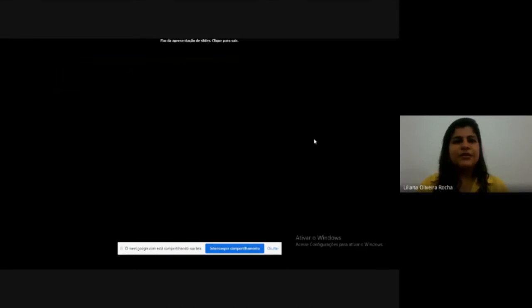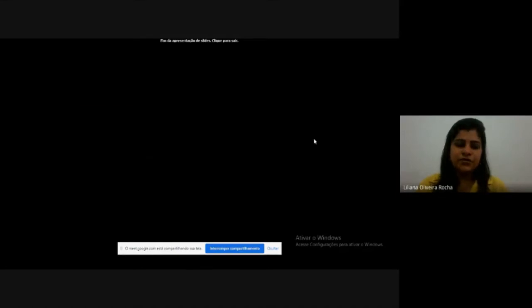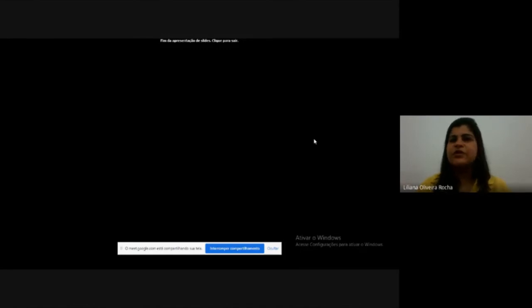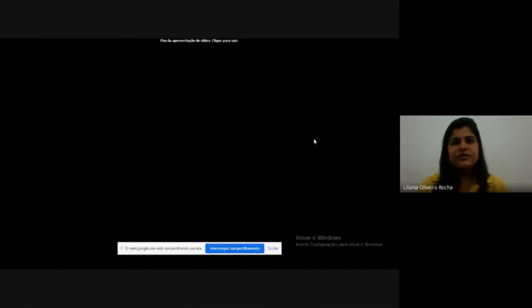Thank you very much for the opportunity to present this lecture. I hope to have addressed your doubts regarding urinary tract infections and antibiotic therapy at this site. Much obliged and see you next time.